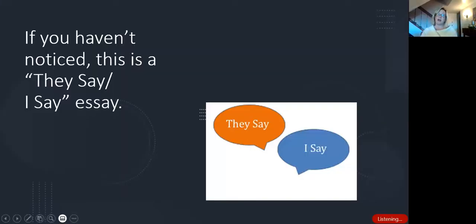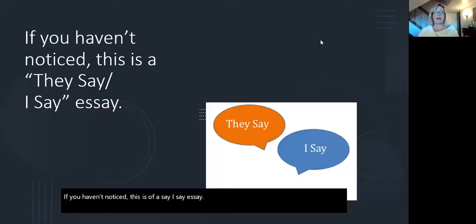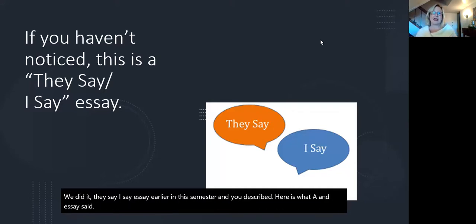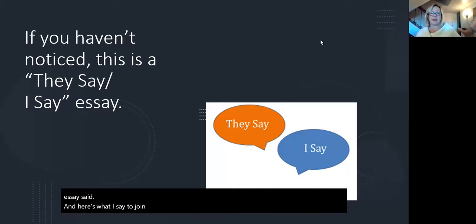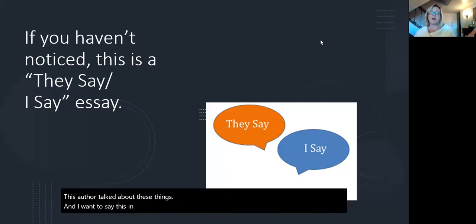What kind of analysis am I looking for? What do I want in this essay? If you haven't noticed, this is a They Say, I Say essay. We did a They Say, I Say essay earlier this semester, and you described here's what an essay said, and here's what I say to join the conversation. This author talked about these things, and I want to say this in relationship to those things.